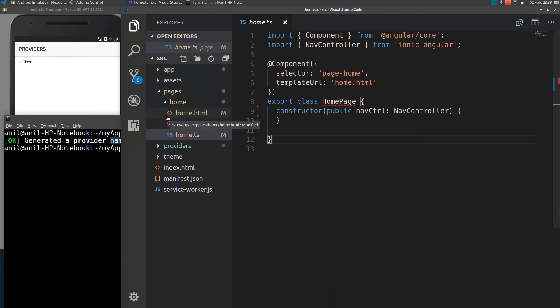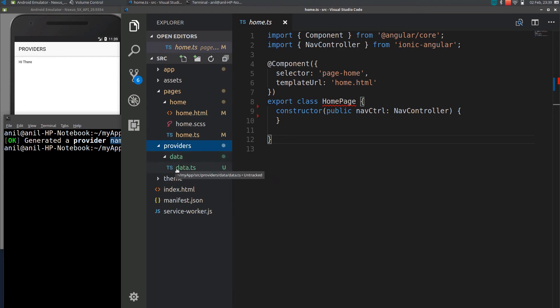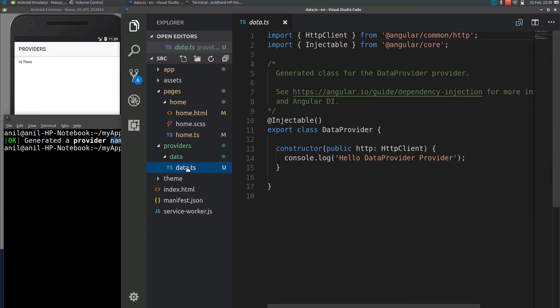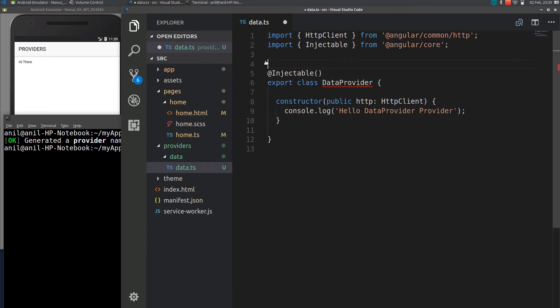If you see in your app folder you can see there is one folder created named as a provider. Within this provider another folder created named by data. Within this data you will get data.ts file. This is automatically generated by Ionic.